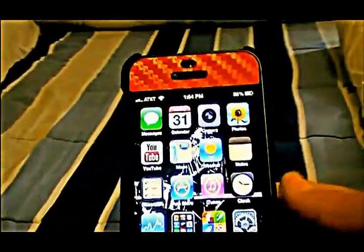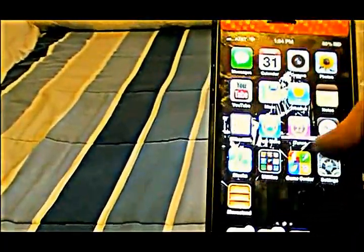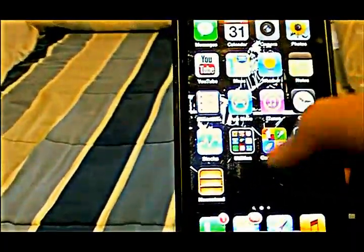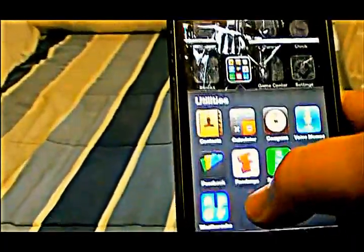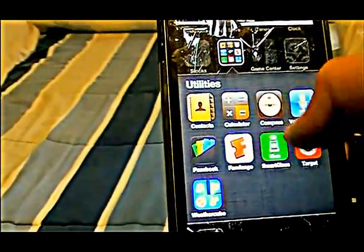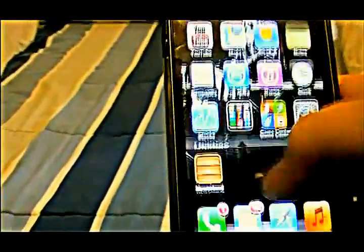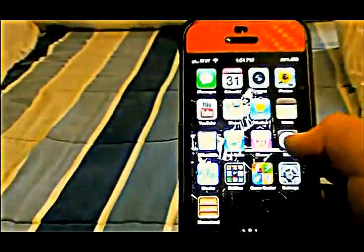Hello everyone, this is 962K1 and we are back with another tutorial. Today I'm going to be showing you how to get rid of the stock apps like Newsstand, Compass, or Calculator and things like that — things you can't delete.